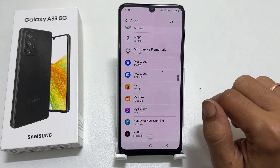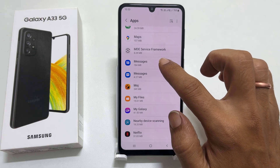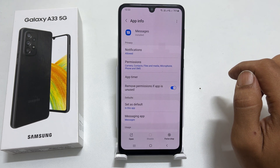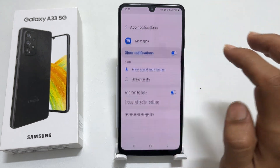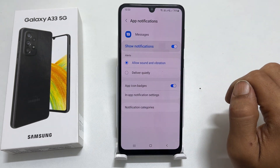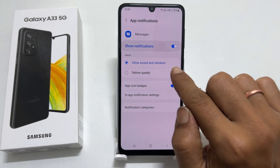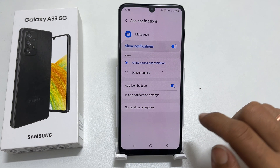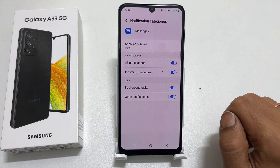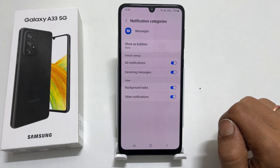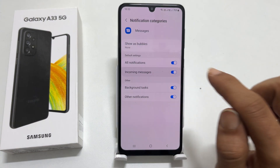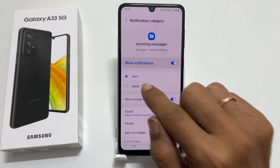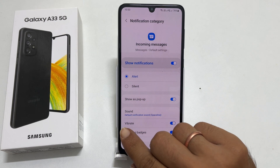For changing the notification tone for text messages, tap on Messages. Next, go to Notifications. Choose Allow Sound and Vibration and then tap on Notification Categories. On this page, tap on Incoming Messages. Ensure you have selected Alert here and then go to Sound.